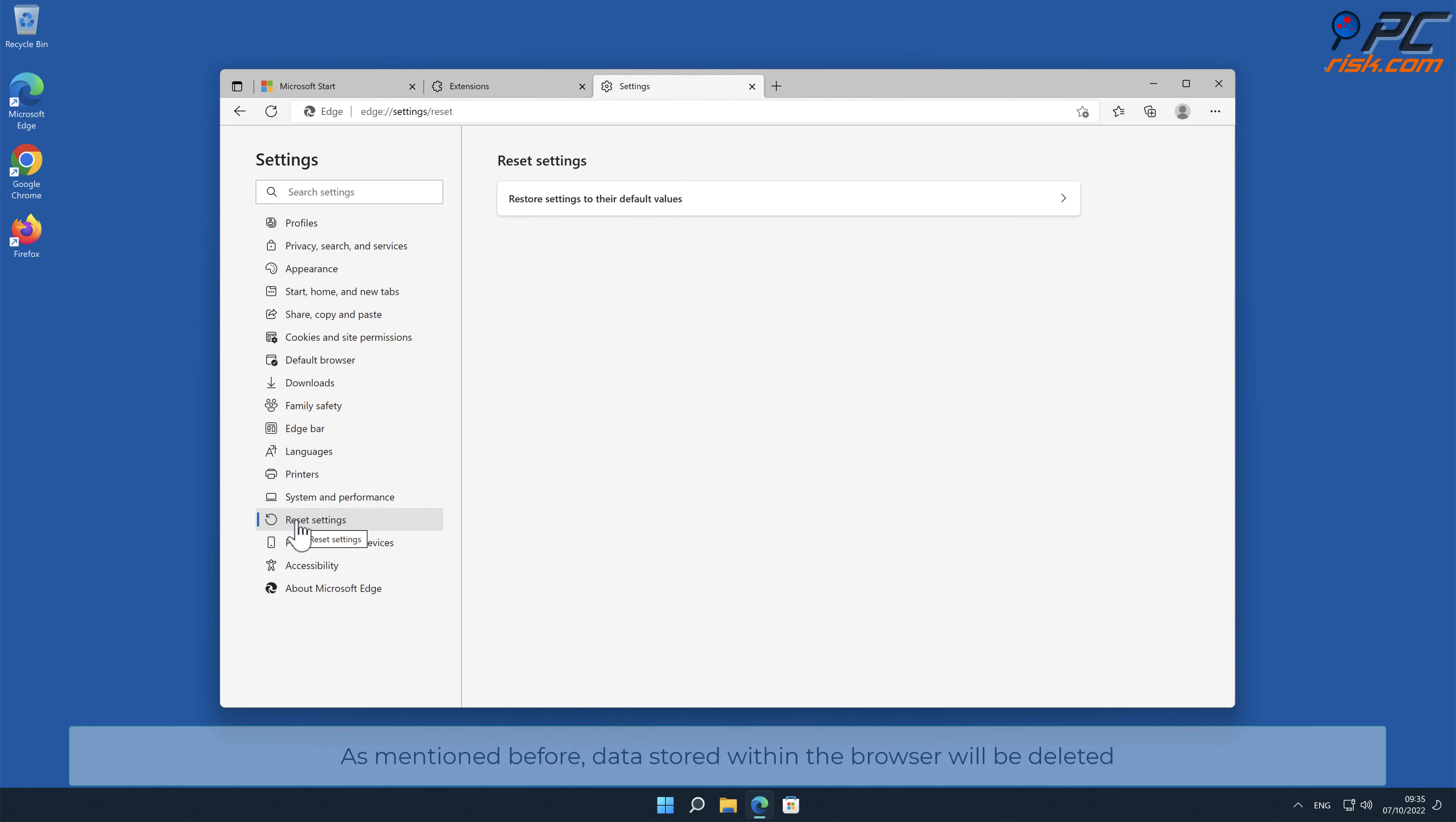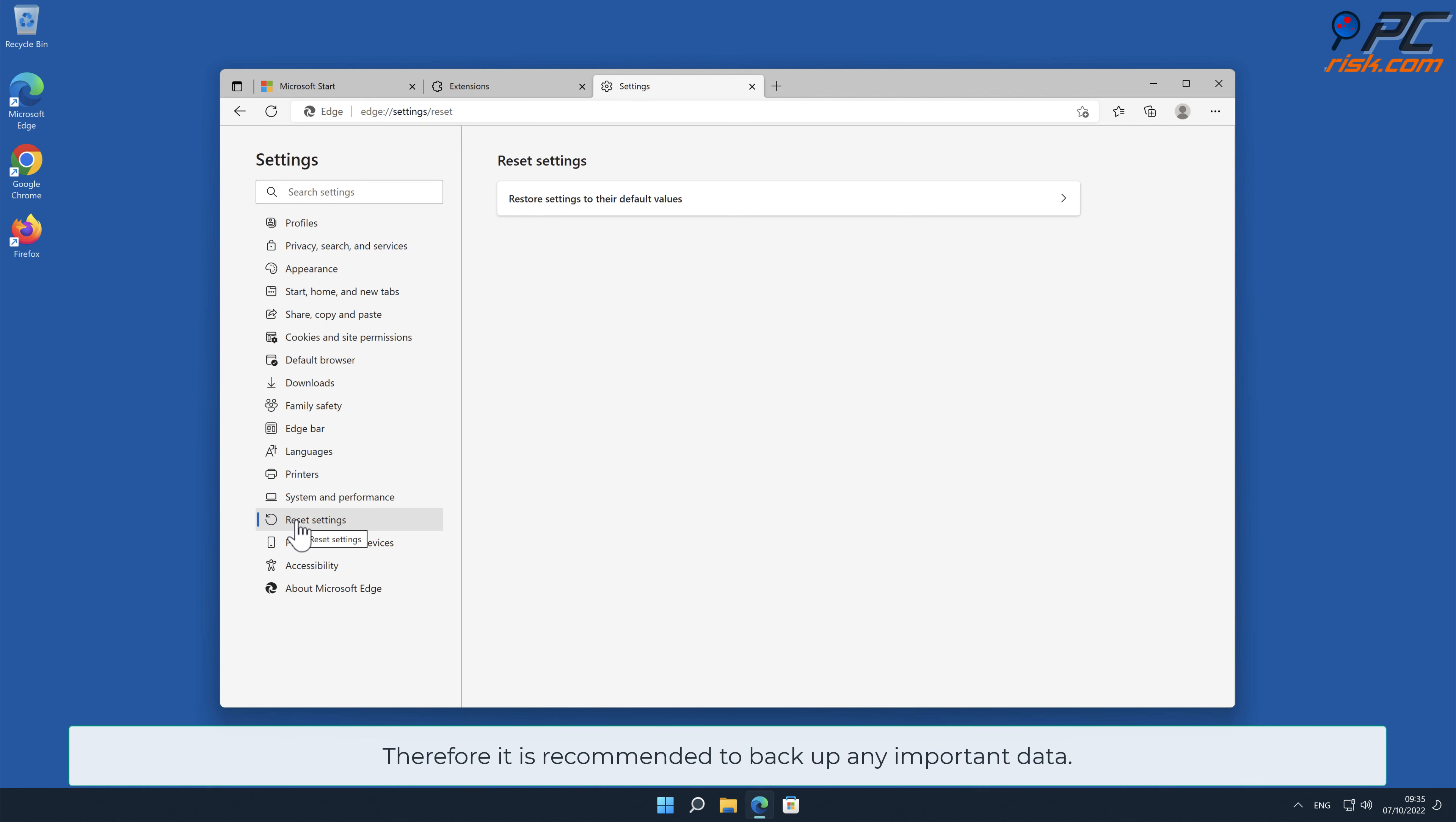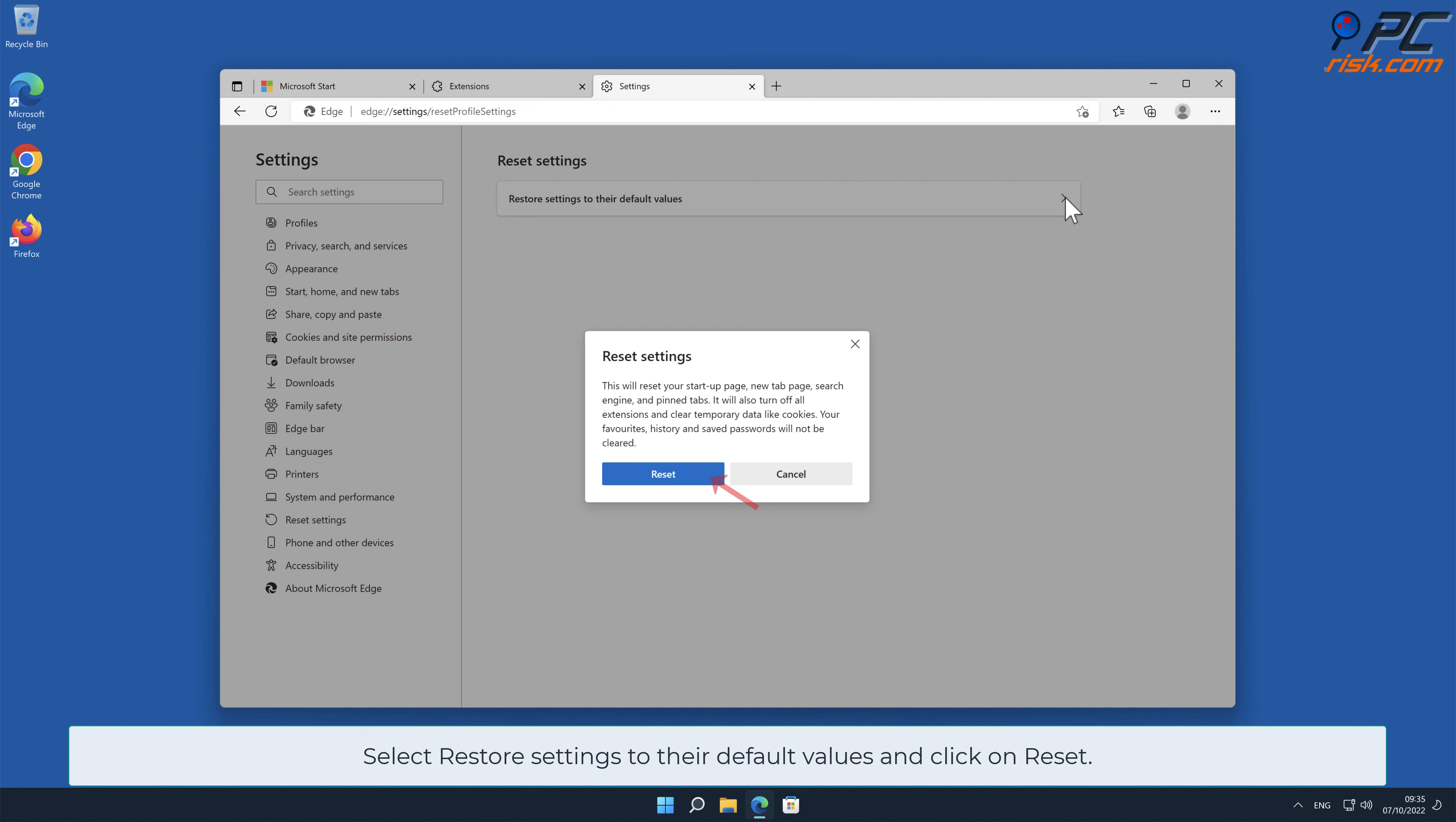As mentioned before, data stored within the browser will be deleted. Therefore, it is recommended to back up any important data. Select Restore Settings to their default values and click on Reset.